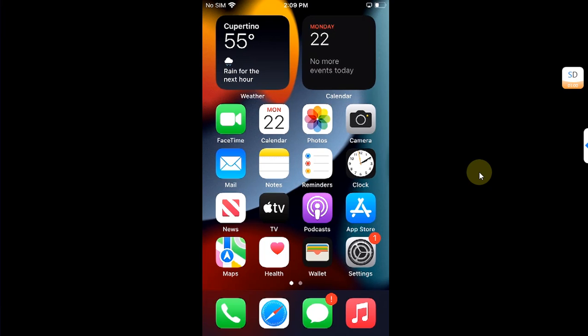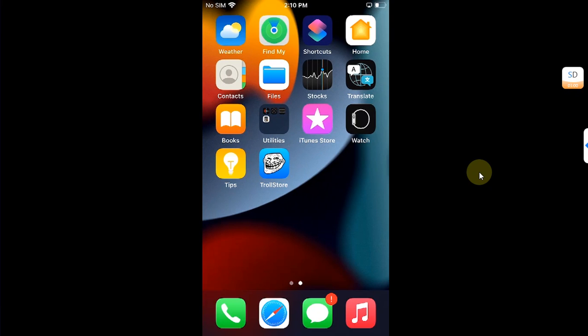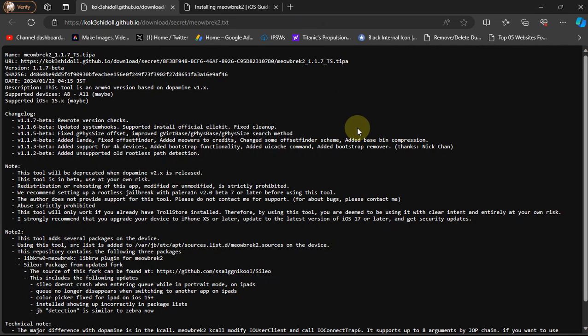And in this tutorial we will do the same. The methods shown in this video along with meowbrek2 are completely free. All right, so we are at the official website for meowbrek2.